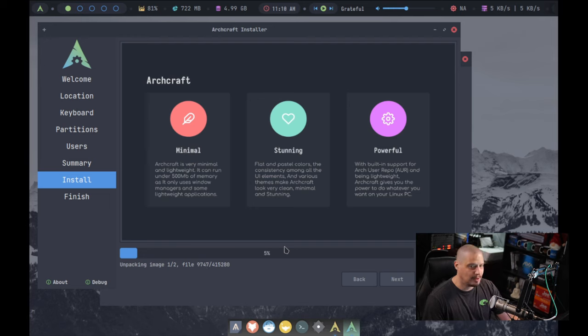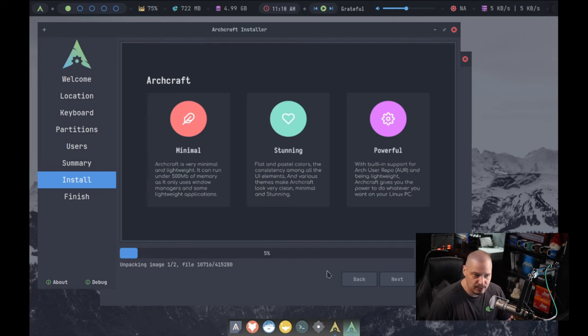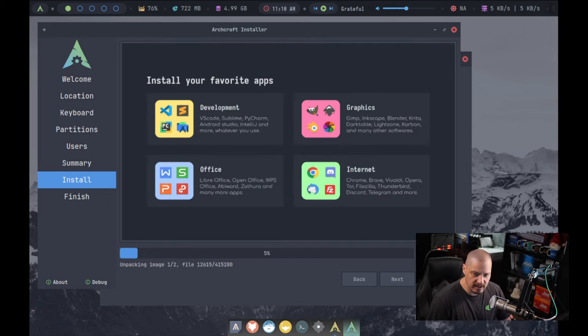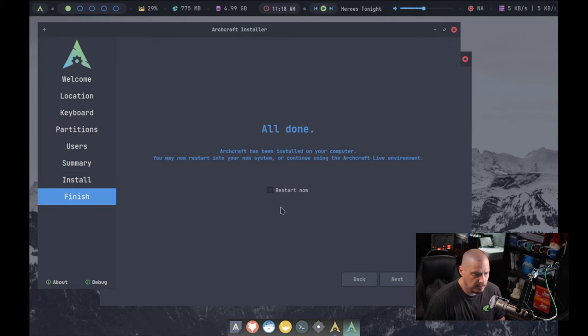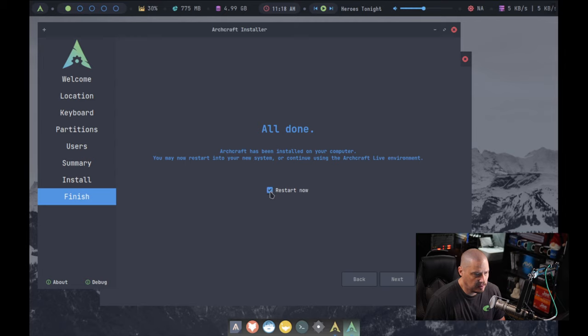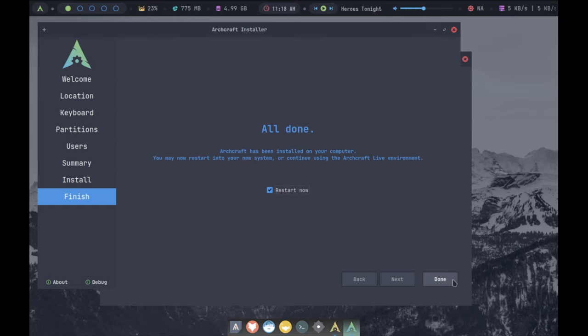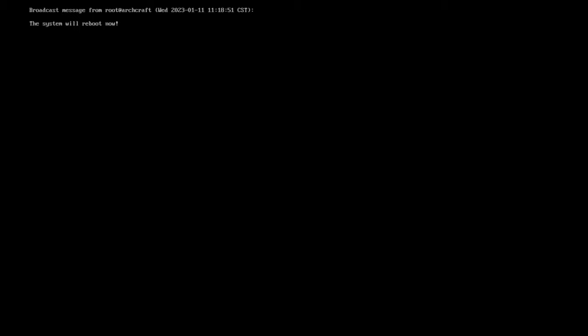Let me click Next. We get a little review. Location's good, keyboard's good, partition scheme is good. Let me click the Install button. And away we go. This portion of the installation on my machines typically takes about 5 to 10 minutes. So I'll pause the recording and I'll be back once ArchCraft has finished installing. And the installation has completed. Now I need to click on this checkbox here, restart now, and then click Done. And it should detach the ISO from the VM and reboot us into our freshly installed ArchCraft.